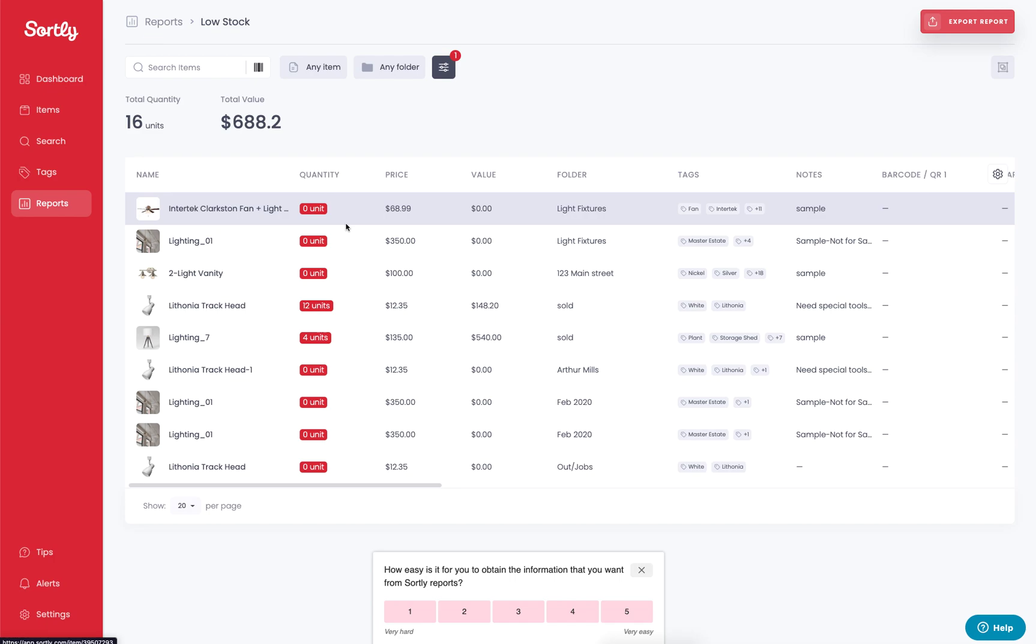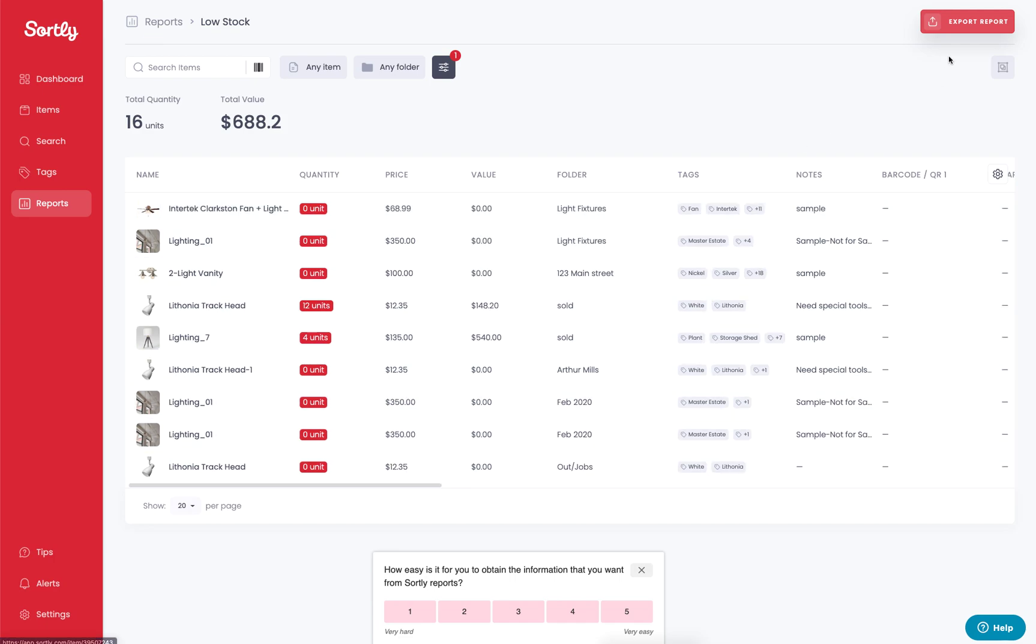You must set a min level in order for you to be notified or to be able to generate this report and have items fill this data in. So be cautious of that. Again, you do have the export functionality here.